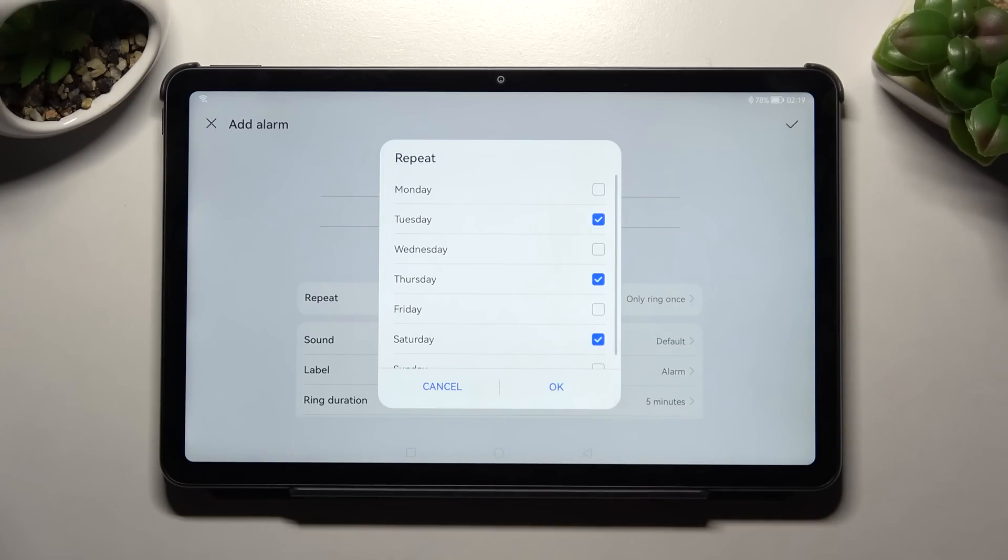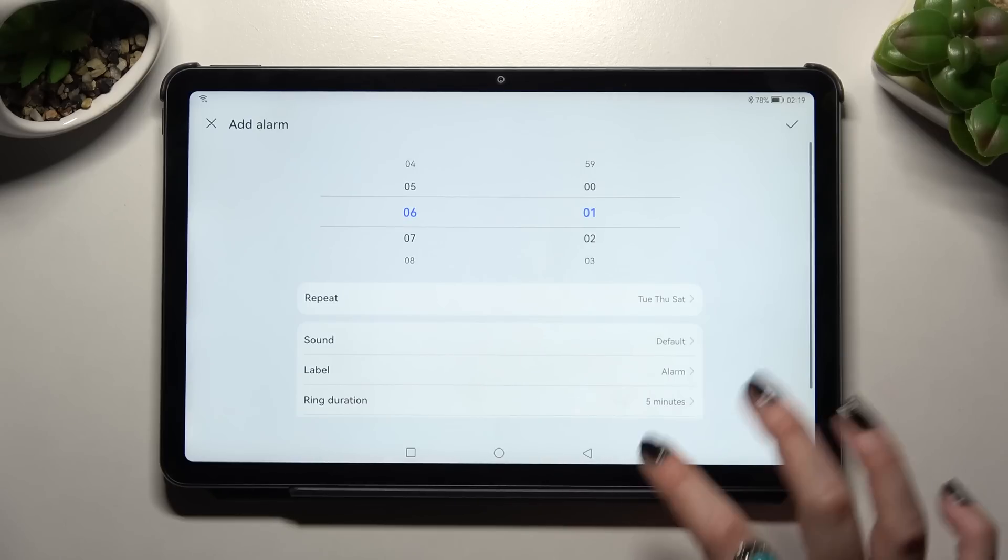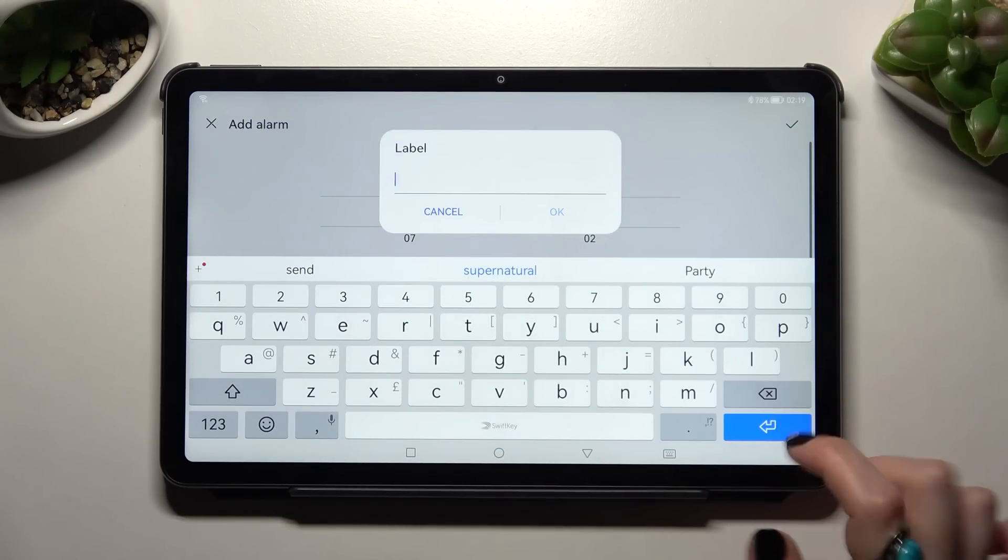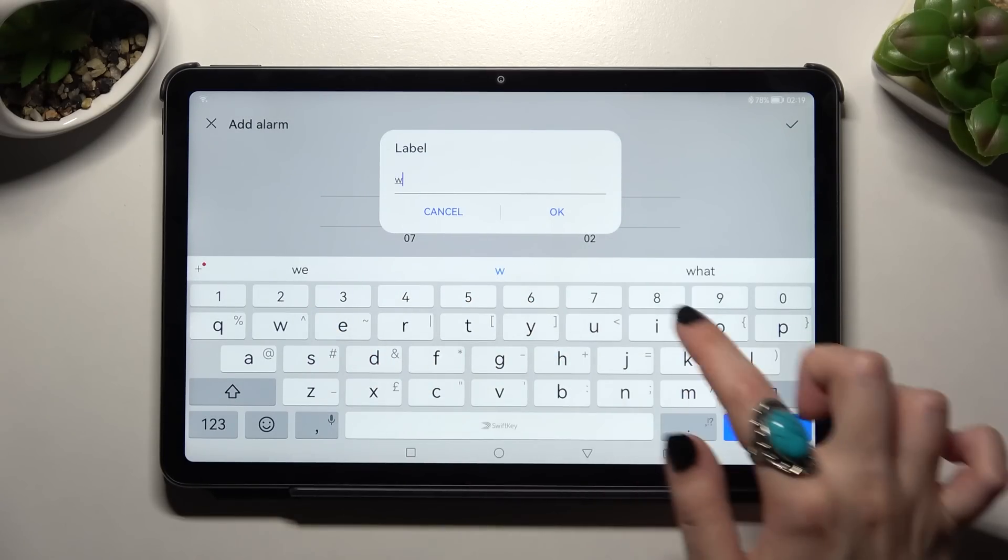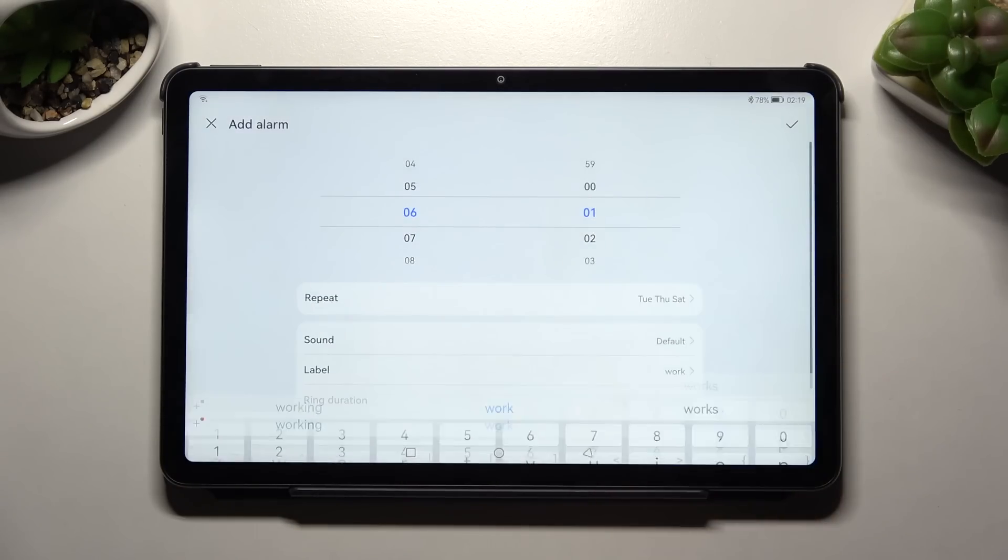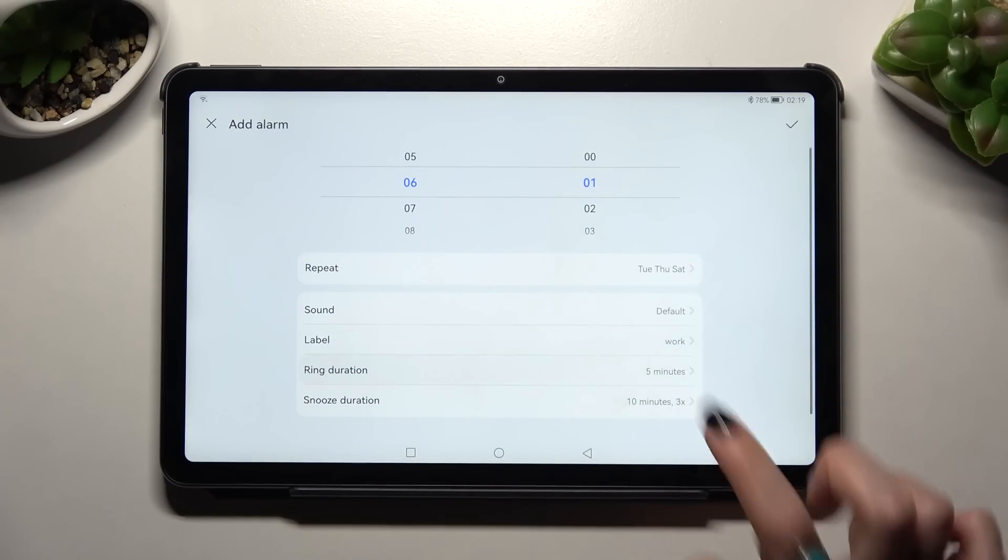Then click on Label and label your alarm however you wish. Tap OK, scroll down, and click on Snooze duration.